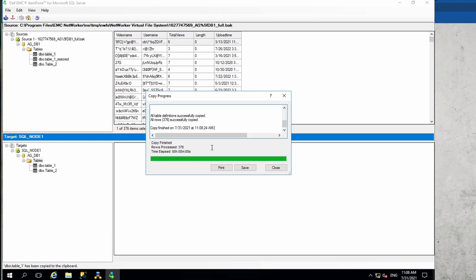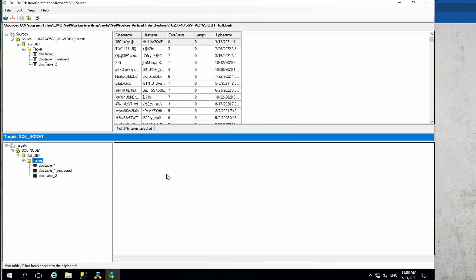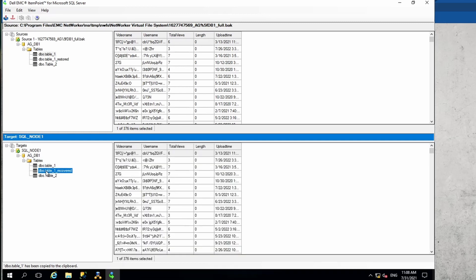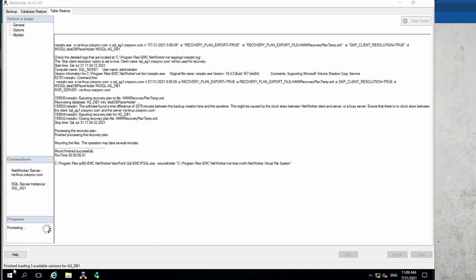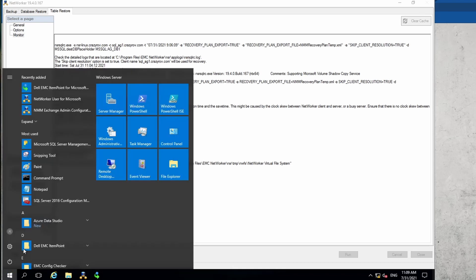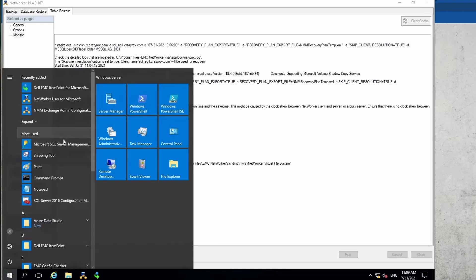Depending on the size of the table, it might take anything from a few minutes to an hour or so. It should be pretty fast because it is almost doing a local copy. Then we can go ahead and close this. Now you will see that the data has been copied over or the table has been copied over, but it might not be visible because, like you might have seen in the previous video for database restore, you might have to relaunch the SMS again.